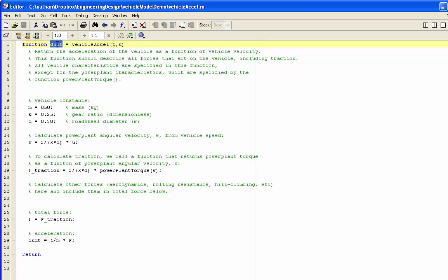Vehicleaxcel complies with the syntax that's needed for the ODEfun that we give to ODE45. It returns du dt, the acceleration, and it takes as inputs the time t, which we don't actually use in the function, but we have to take it.